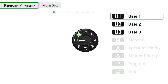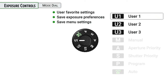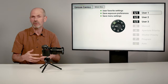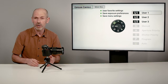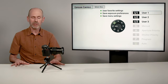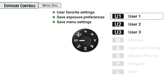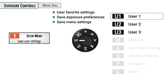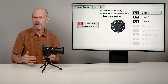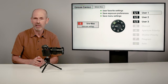Next up is user one, two, and three — user favorite settings. What you can do is set the camera up in a manner that's very practical to work with for up to three different situations. You set the whole camera up, then go into the menu under setup menu, save user settings, and you save that to either U1, U2, or U3. That's going to allow you to switch very quickly to a whole set of different settings that you have preselected.